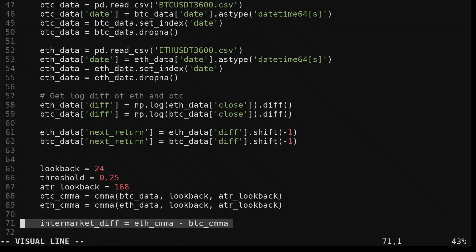The intramarket indicator is the difference between the indicators measured on both symbols. Here I chose to do Ethereum minus Bitcoin, as the example strategy we'll look at in a second, we'll be targeting Ethereum, but instead we could have flipped it and done Bitcoin minus Ethereum. It doesn't really matter, it's the same information, it just flips the sign.